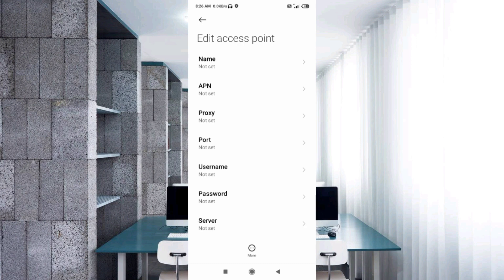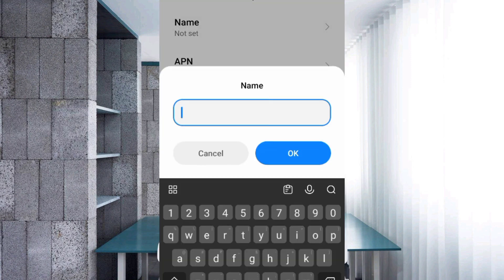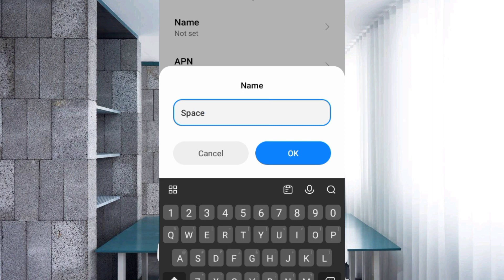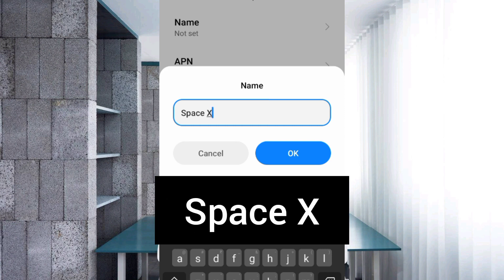Enter APN settings. Tap the Name field. For the name, enter: Space X — that is capital S, capital X — no spaces. Tap OK.